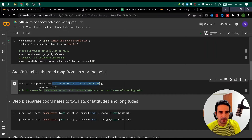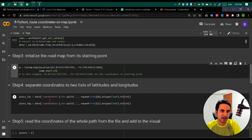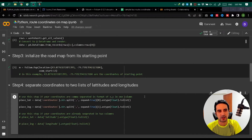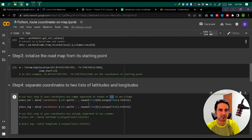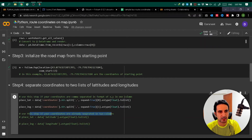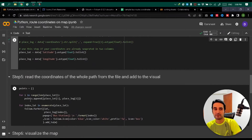Step four is introducing the coordinates as two lists: a latitude list and a longitude list. If your latitudes and longitudes are comma-separated in one column, you can use the first two lines to separate them into two lists. Or if you already have them as two separate columns, you can use the last two lines, which gives you one list for latitudes and one list for longitudes. We'll use these in the next step.